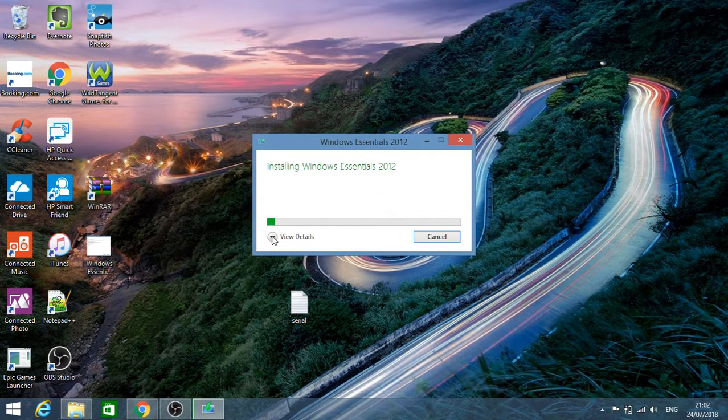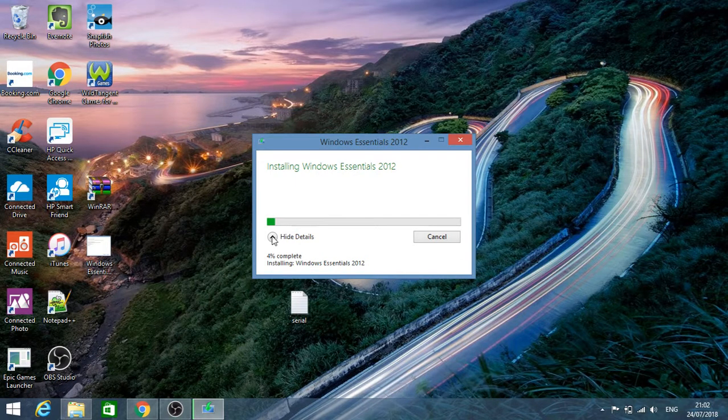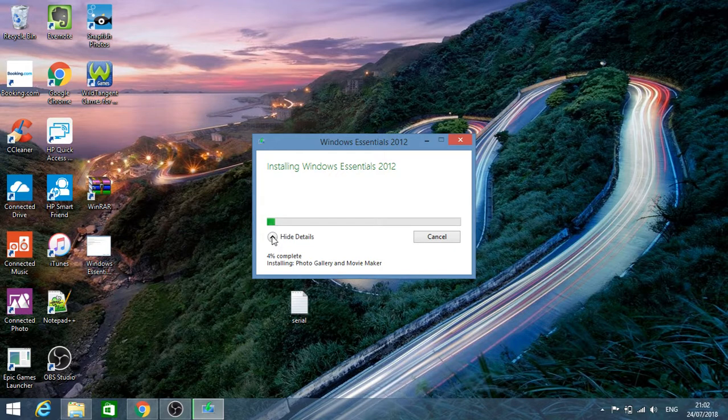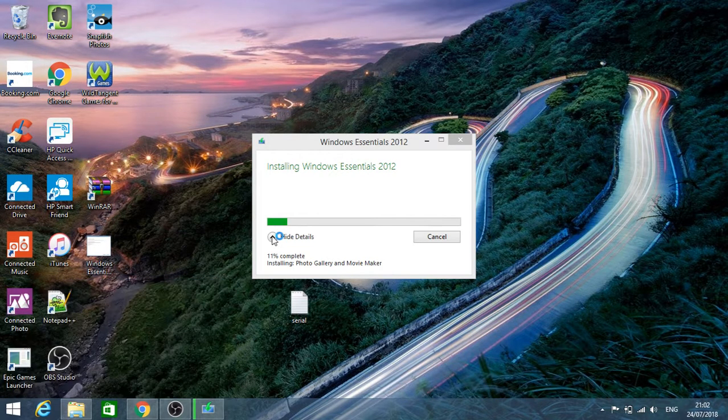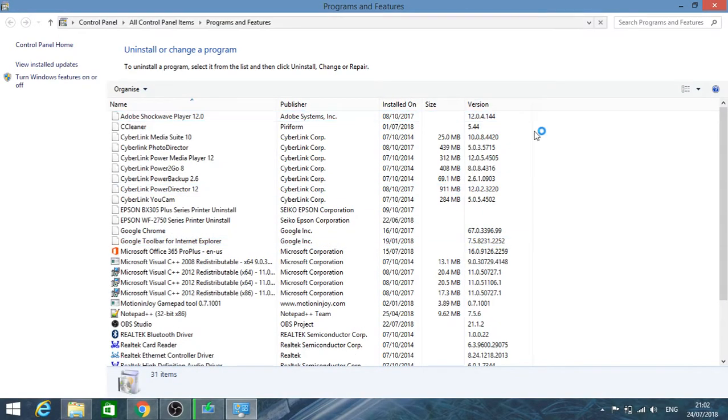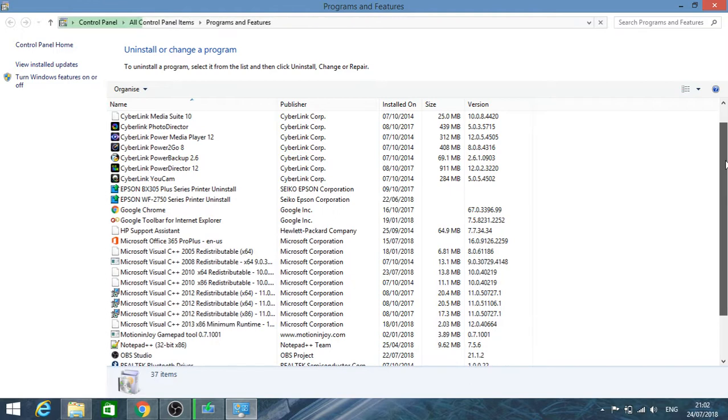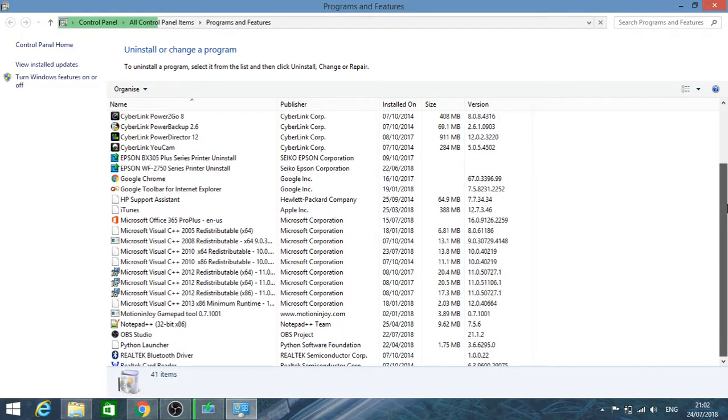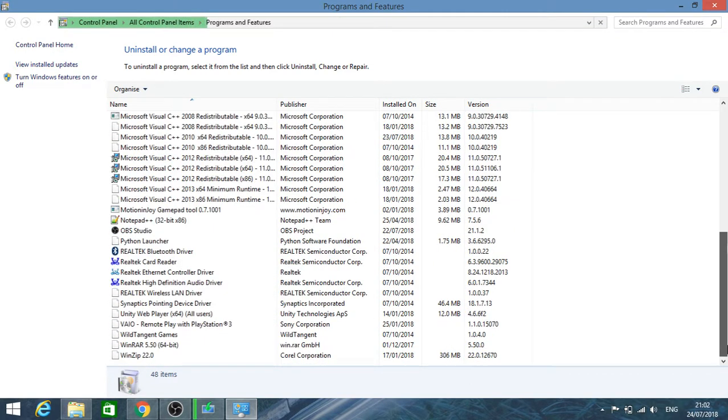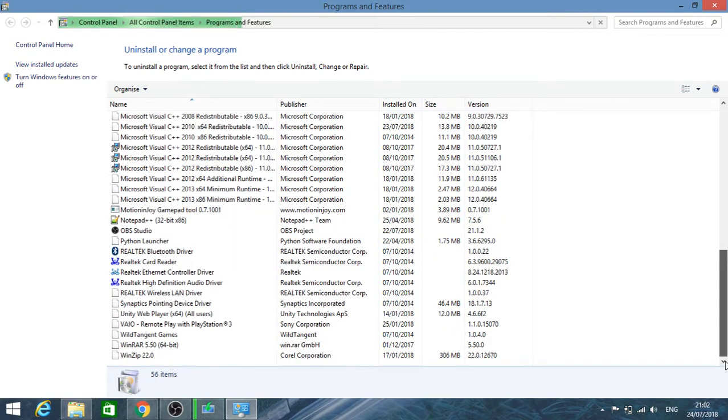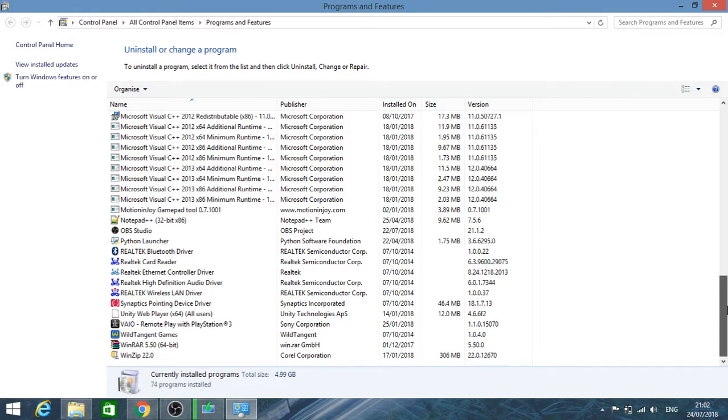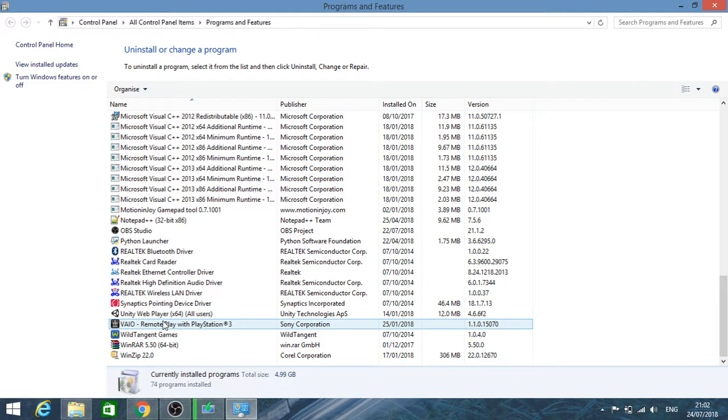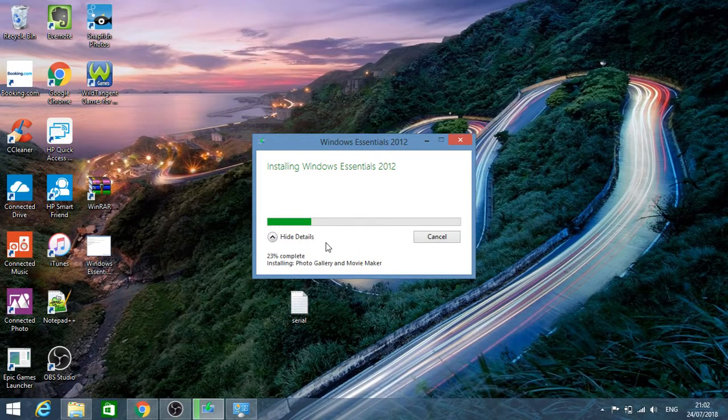It has started installing Windows Essentials 2012. Just to show you, I'm going to launch Programs and Features. If you see here at the moment, if I scroll down, as you can see, there's no Windows Essentials at the moment, so it's not installed. I'll keep it open to keep an eye on it. It's going to 19% and 23%.